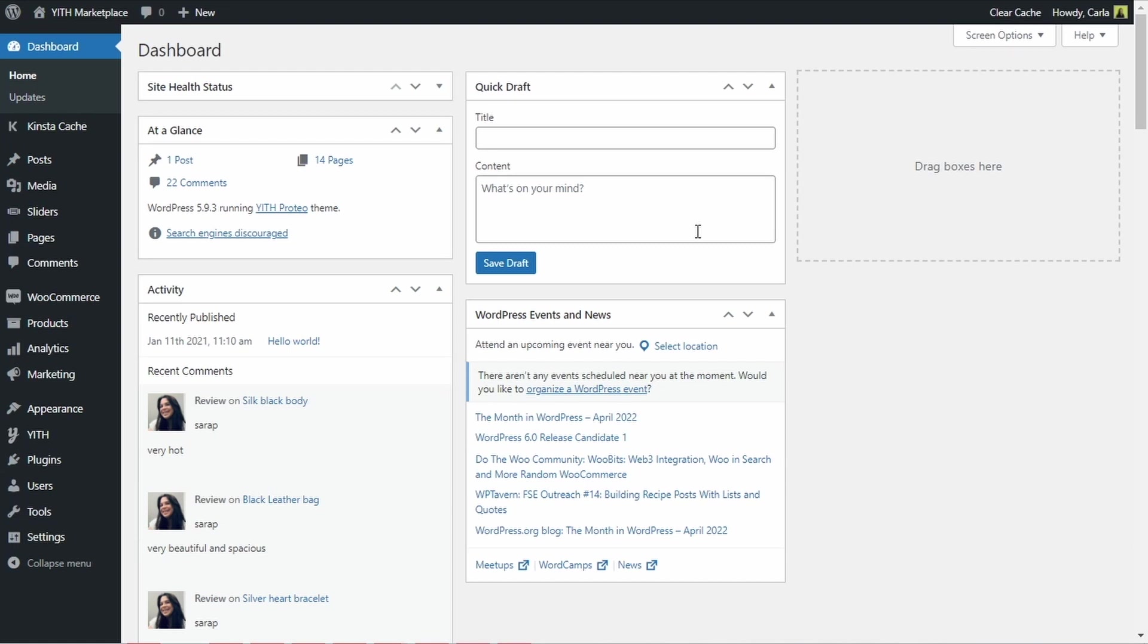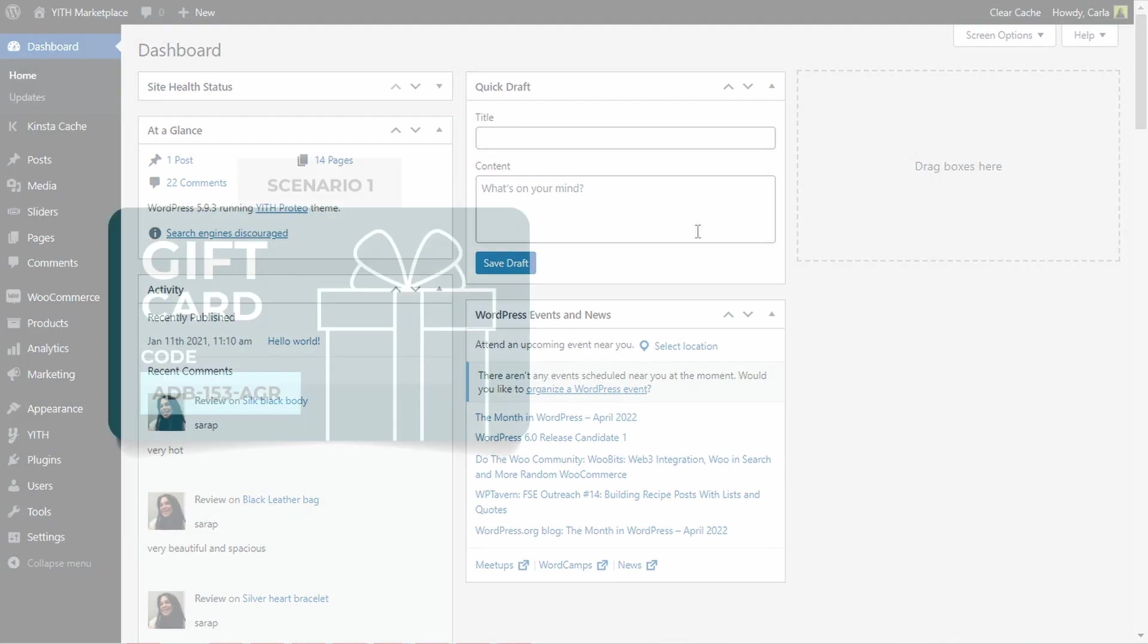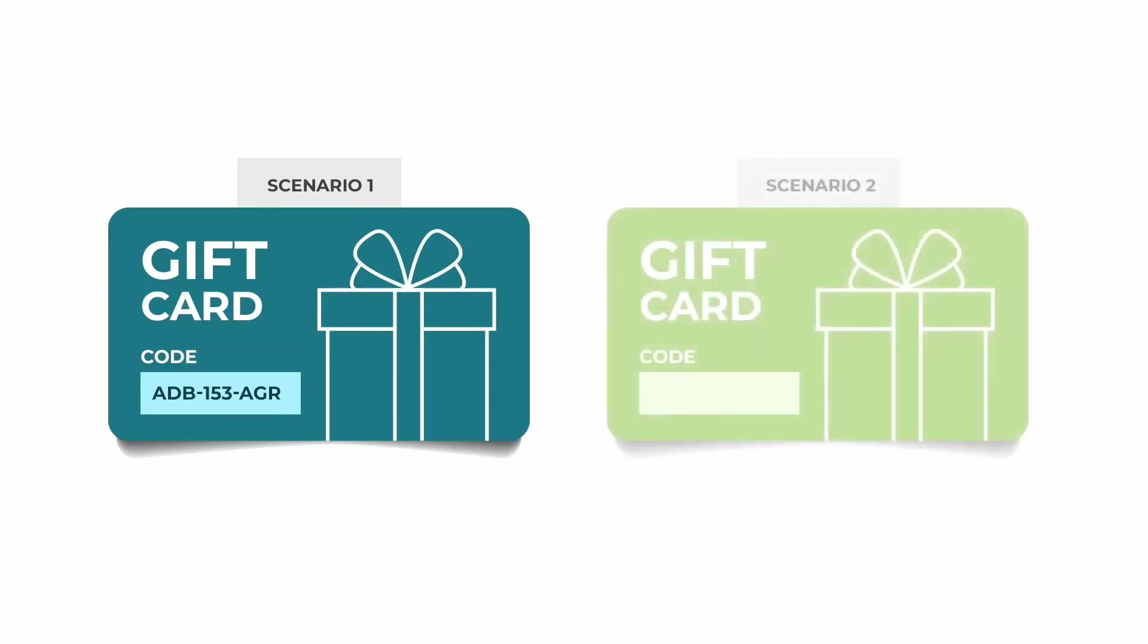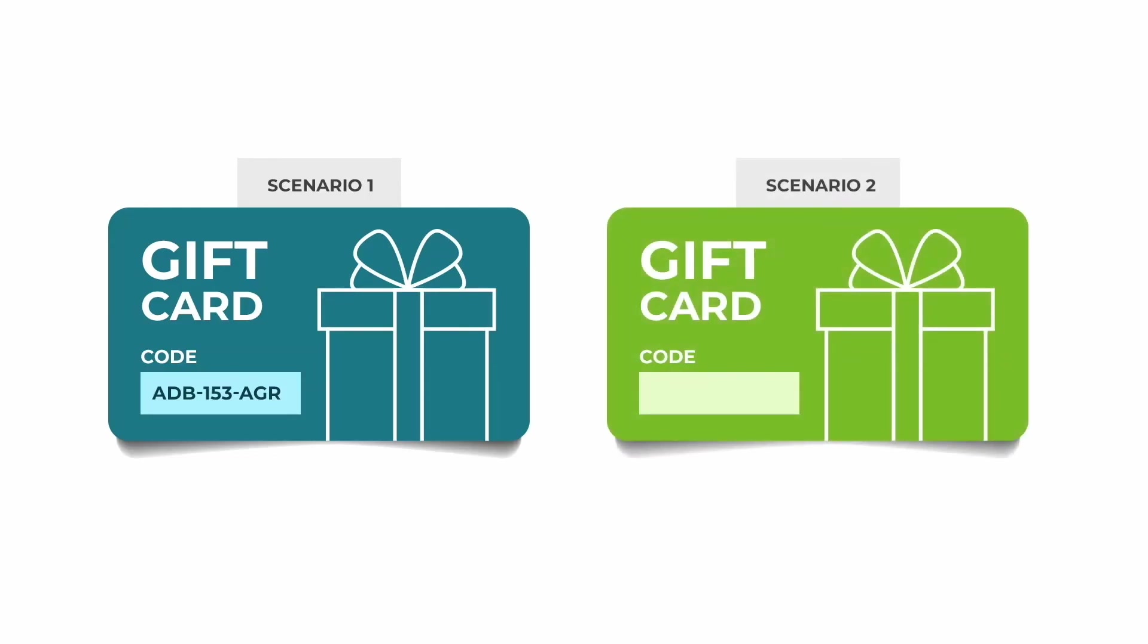There are two scenarios where we can sell physical gift cards. Scenario 1 is where we have physical gift cards with pre-printed codes and we want to sell them online, so we would need to make sure that the codes are not automatically generated by the plugin. And scenario 2 is where we want to sell physical gift cards that do not have a code. They might have a blank space to fill in the code, so there you need to have the code automatically generated. As you might have guessed, we are going to create the physical gift cards for the first scenario.